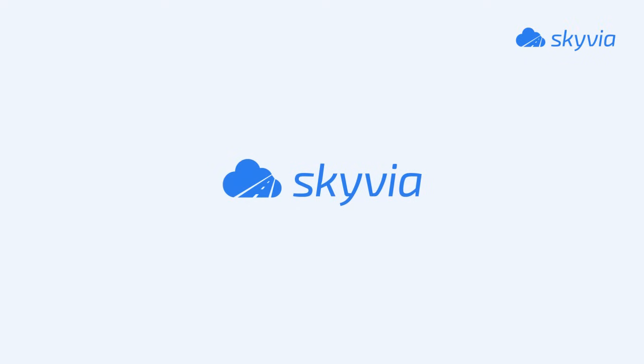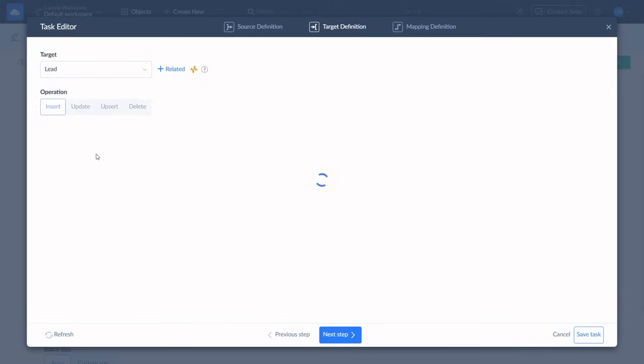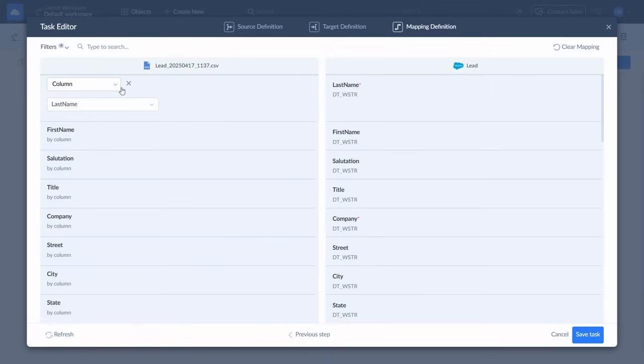And finally, Salesforce Data Loader by Skyvia. It's a cloud no-code tool with a powerful free version. You get all the core operations: insert, update, upsert, and delete, plus the ability to handle more advanced scenarios.